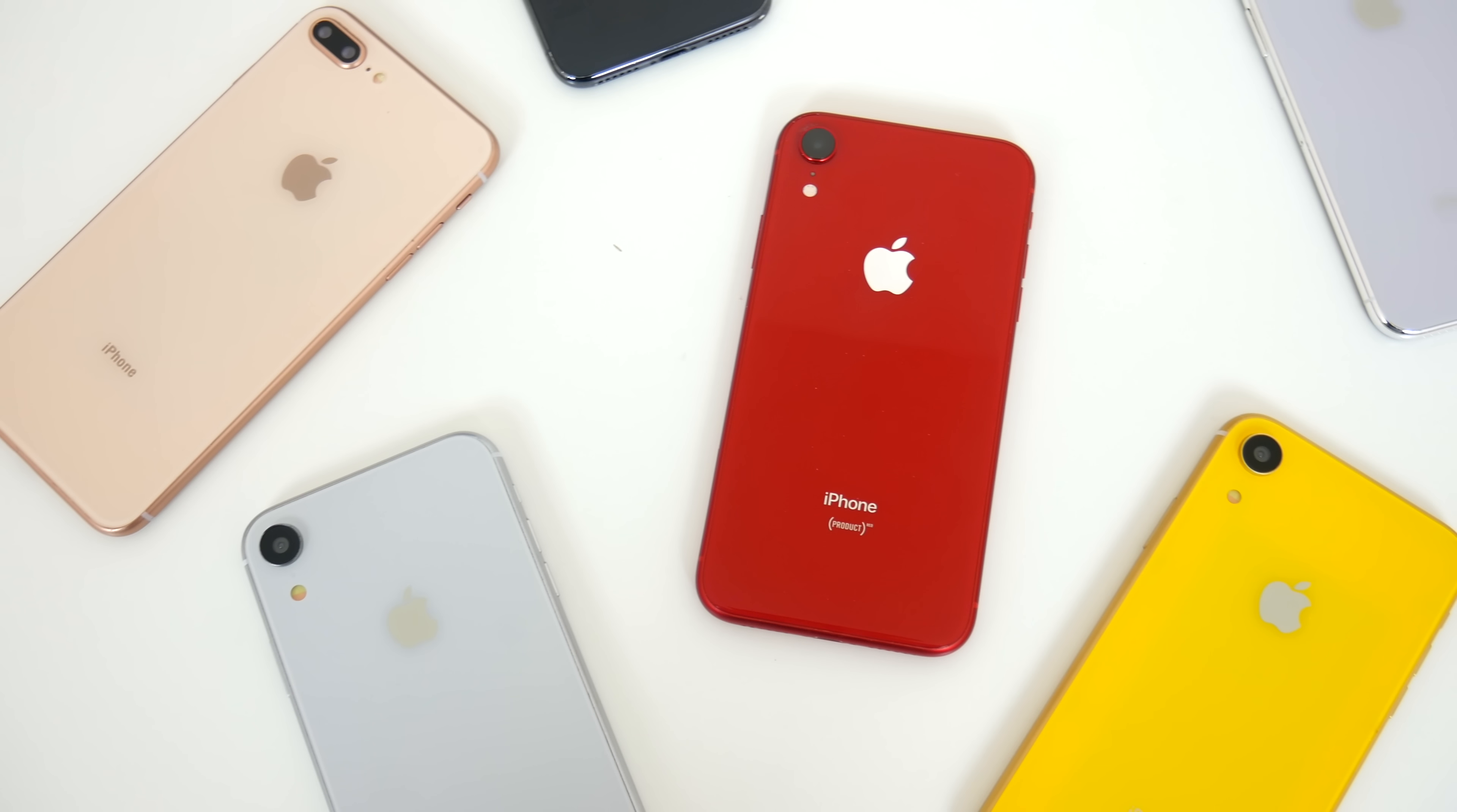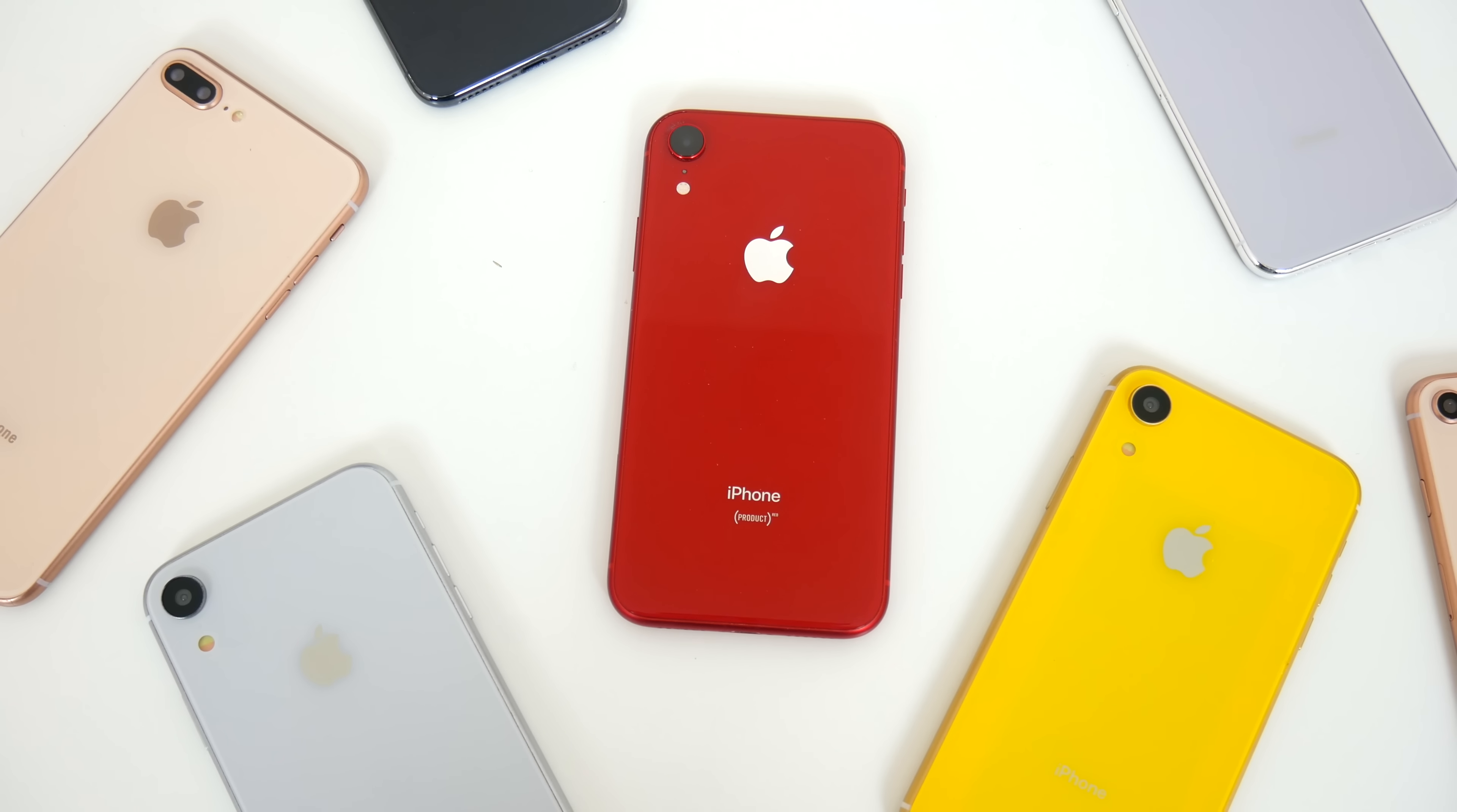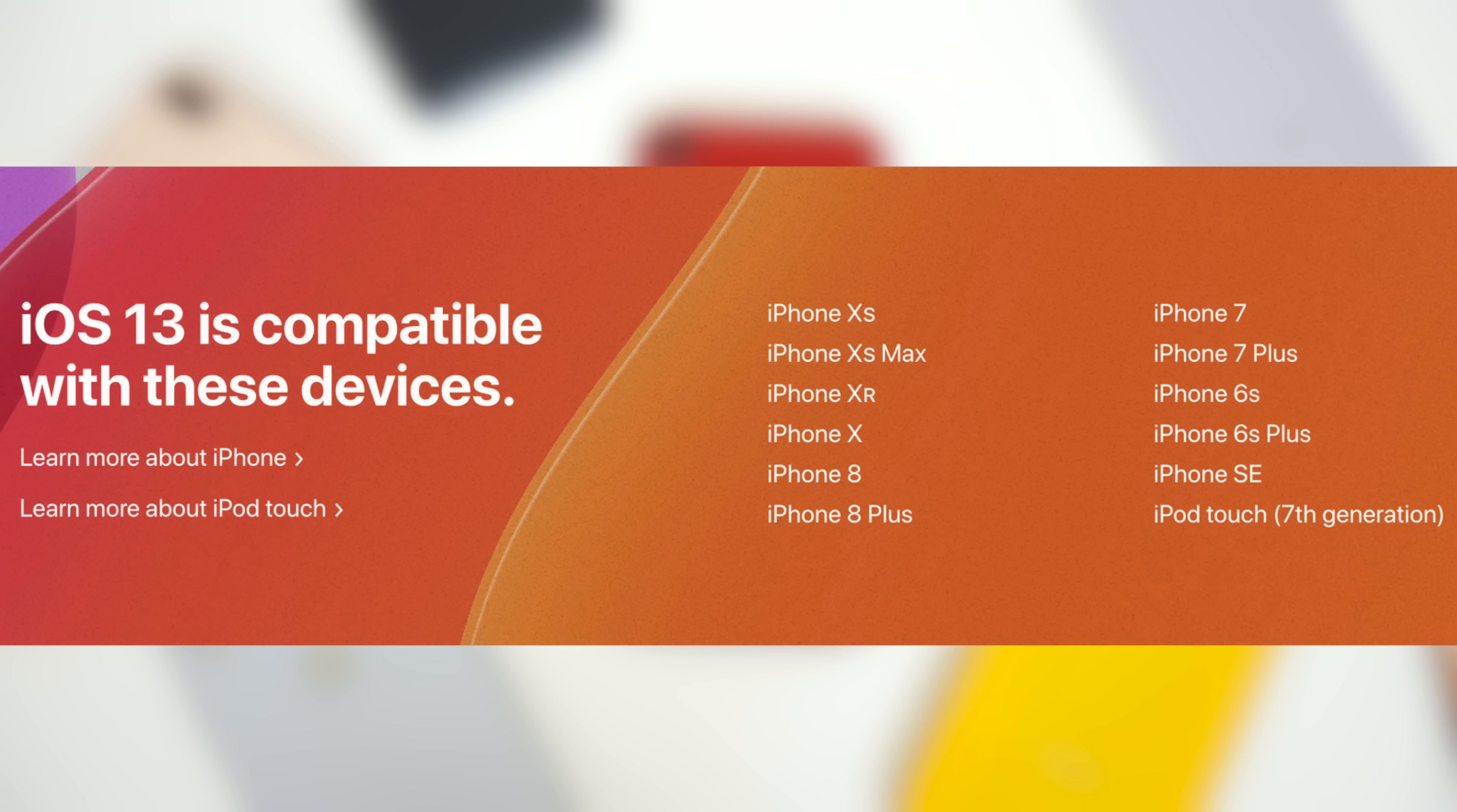So first things first, let's talk about what devices will be getting iOS 13. Fortunately, it's most of them, but Apple did drop support for the iPhone 6 and iPhone 6 Plus with this update. So anything from the iPhone 6S and 6S Plus and beyond, including the iPhone SE, they're all going to support iOS 13. And that also includes the new iPod Touch as well.